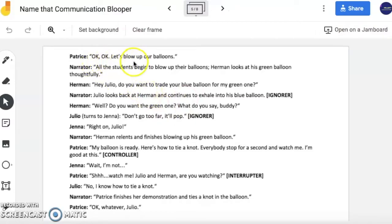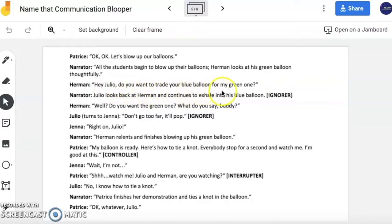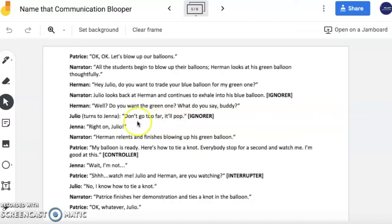Okay, let's blow up our balloons. All the students begin to blow up their balloons. Herman looks at his green balloon thoughtfully. Hey Julio, do you want to trade your blue balloon for my green one? Julio looks back at Herman and continues to exhale into his blue balloon. Well, do you want the green one? What do you say, buddy? Don't go too far — it'll pop. Right on, Julio. Herman relents and finishes blowing up his green balloon.